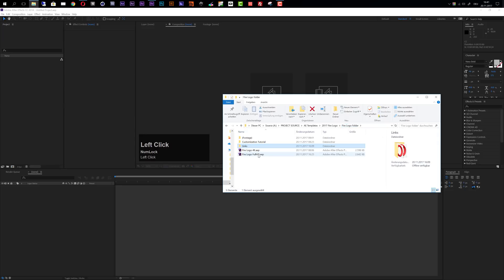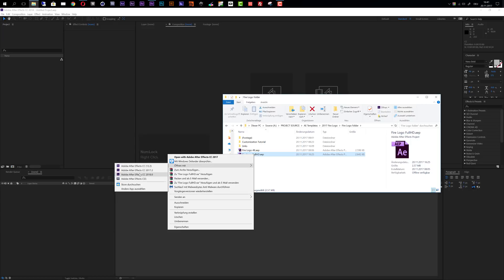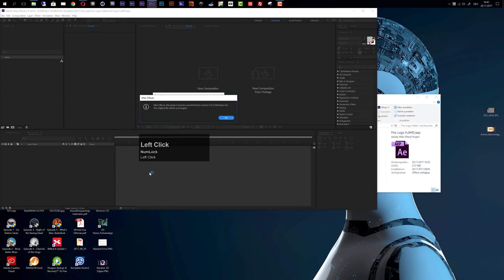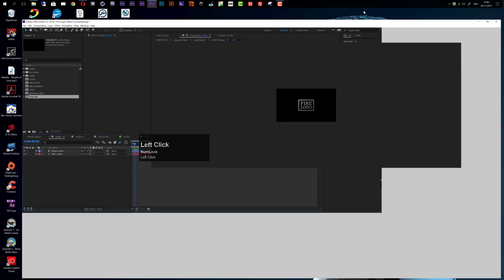Now let's open up one of these projects in After Effects — I will use the Full HD one with the latest version of After Effects available. You'll see that After Effects says the project must be converted, but don't worry, this is not an error, it's just an informational message, and if you click OK everything should be fine.